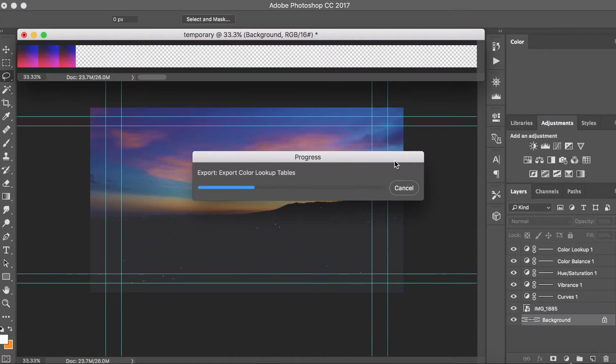Also guys, sorry about the fan noise if you can hear that. When I'm actually screen recording and running applications like this, it can get kind of overheated.